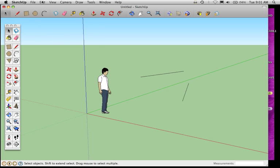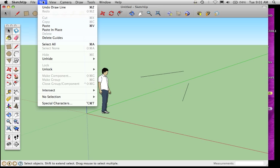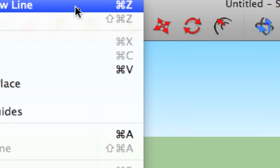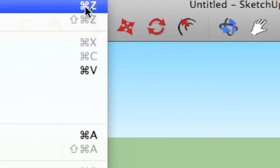Another thing to know is how to undo something. So I just drew those two lines that I'm going to end up not using. You can undo by going to Edit, Undo, Draw Line, or, as it says here, a shortcut for this is pressing Command Z.